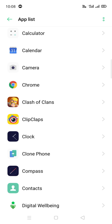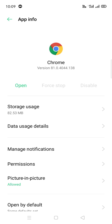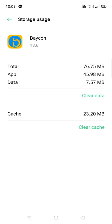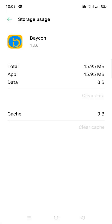Now I'm going to use Chrome as an example. If you see it like this, it means you already reset it. To reset it, you just clear the storage by clicking Clear Cache and Clear Data. Now I'm going to click Clear Cache here.